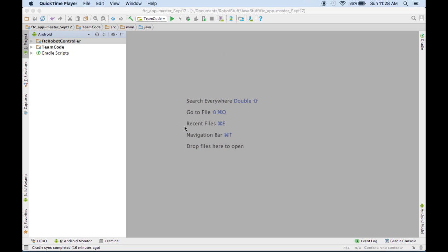So here we are in Android Studio, and you're going to want to make sure that you have the latest SDK. If you don't, then you can go watch our video on updating the SDK. So First has made it pretty easy for us to use Vuforia this year, and they've made it pretty much just like a sensor. So let me show you.